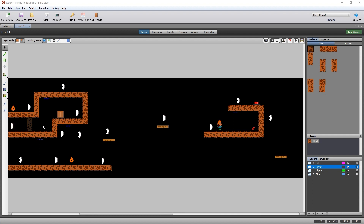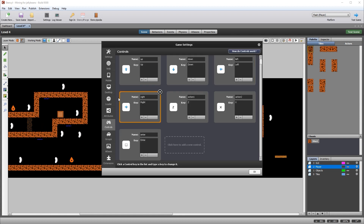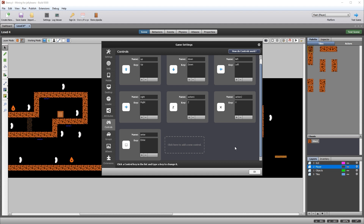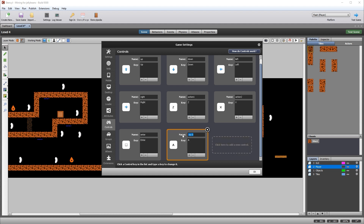We now want to set it up so that when you pick up the dynamite, you're able to plant it. To plant it you'll press the T key. Click on settings and then controls — these are the default controls. Click here to add a new control, name it 'T', type T in there and a new control is created. Open the level four scene and we're going to work on picking up the dynamite.